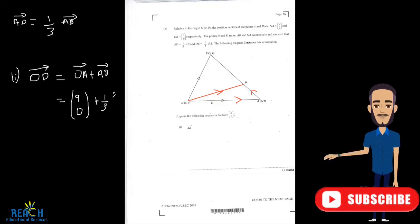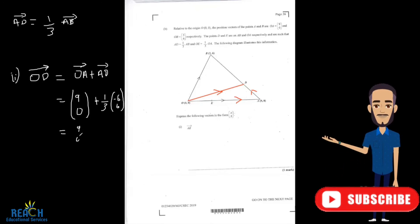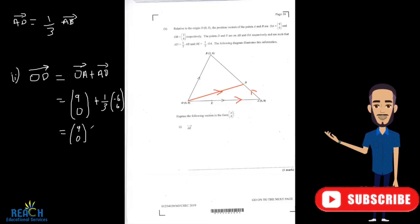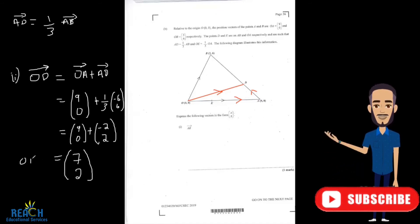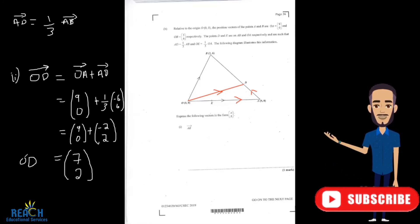So we'll have one third of AB, which is negative six and six. Everything in the bracket will be multiplied by the scalar one third. One third times negative six is negative two. One third multiplied by six is two. Let's add the corresponding values: nine plus negative two gives us positive seven. Zero plus two gives us two. So our vector OD is equal to seven on the x and two on the y, or in other words, a equals seven and b equals two.